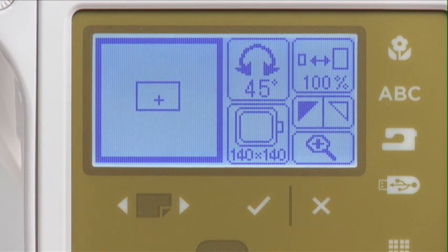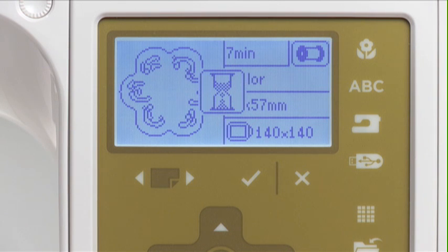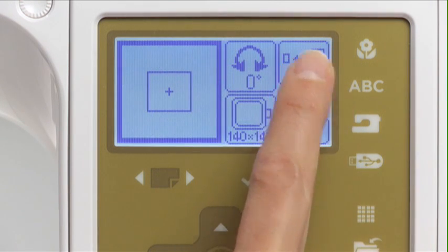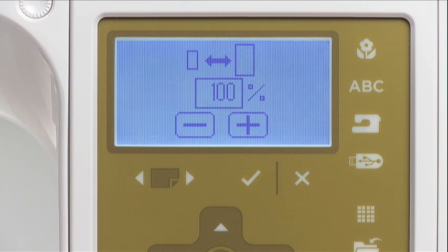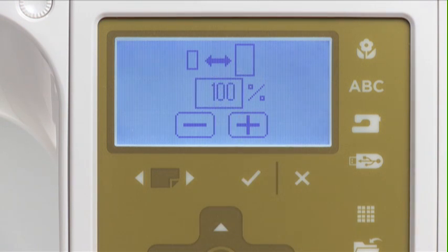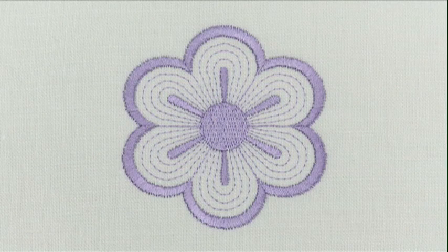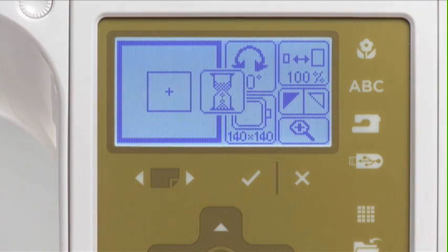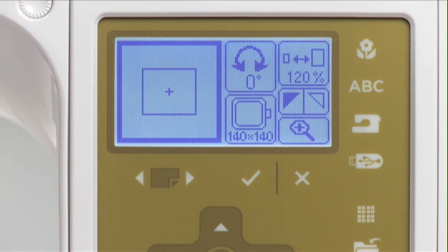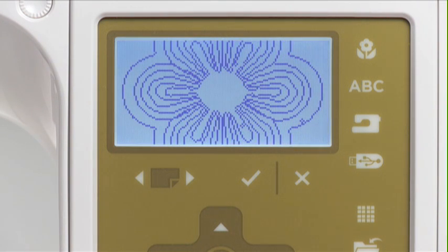Now let's resize a new design from the design screen. Choose design number 20 and press the edit button. Press the resize icon and the resize screen will open. Each time the plus or minus icon is pressed, the size of the pattern is scaled from 90% of original size to 120% of original size in 10% intervals. The stitch count remains the same when the design size is adjusted. Press the OK button after resizing the design as desired, then press the magnifier icon to view your changes and press the exit button to return to the editing screen.